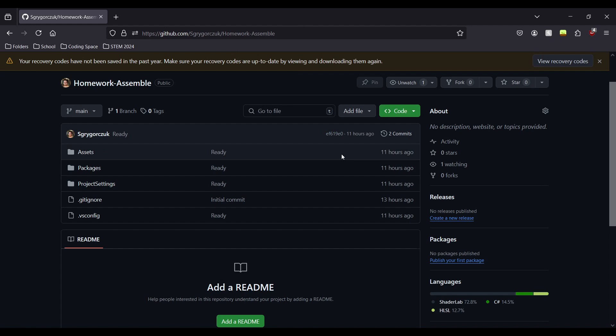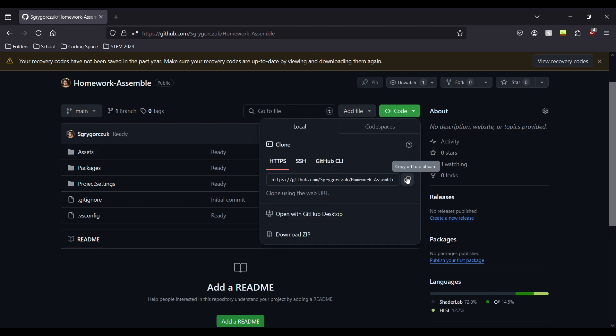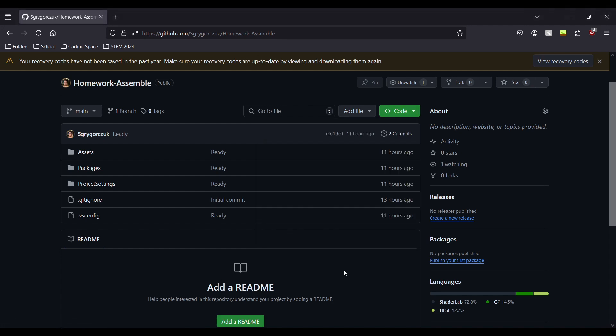Before it can actually work, you'll have to copy the project files from this URL. You can click copy, go into your GitHub desktop, or download the zip file and open it up through Unity.